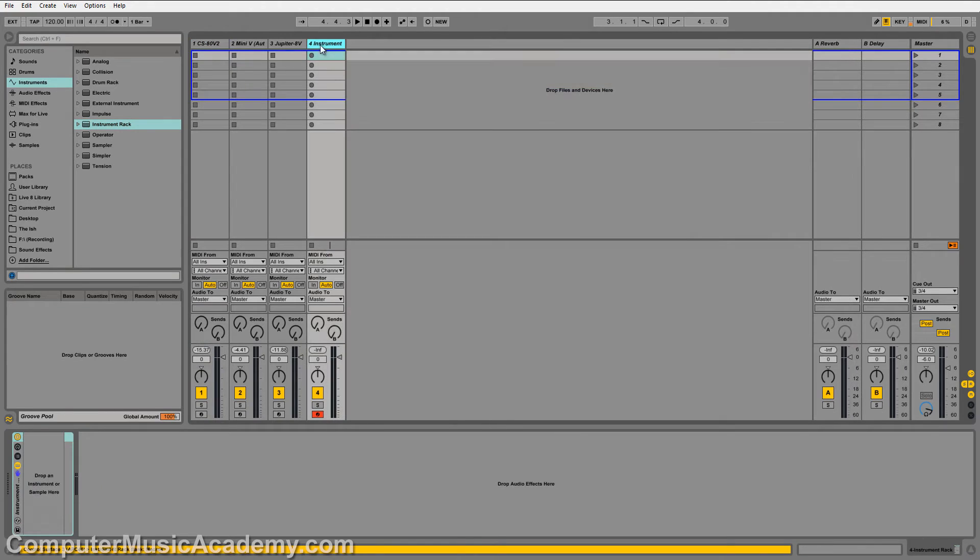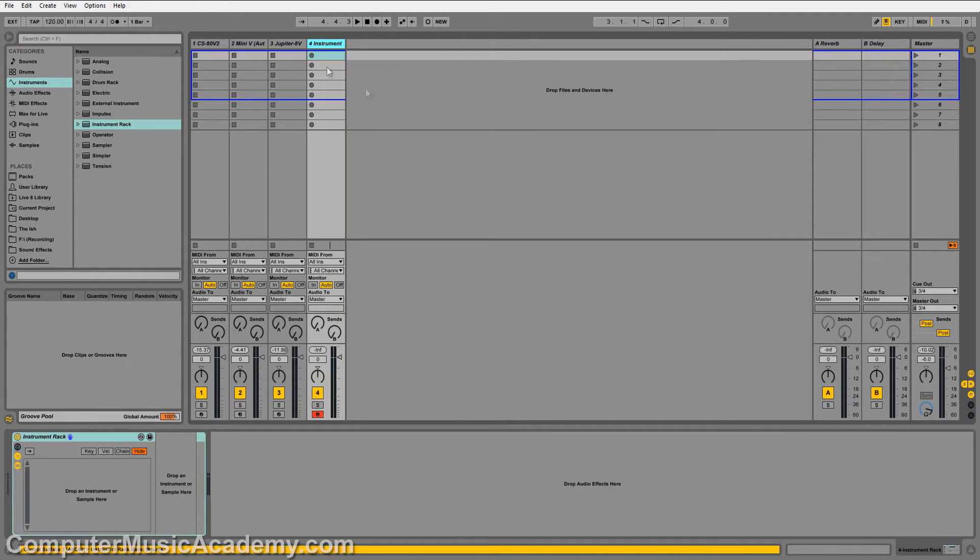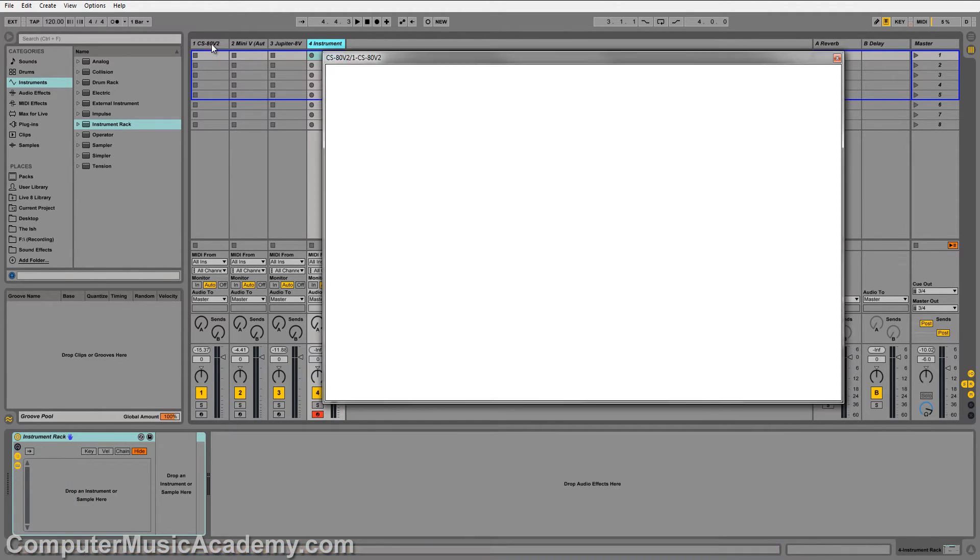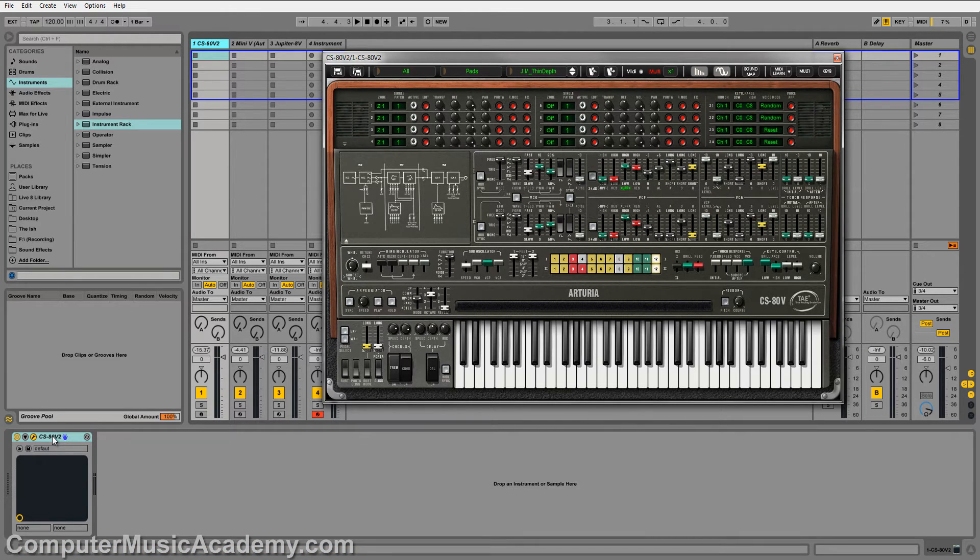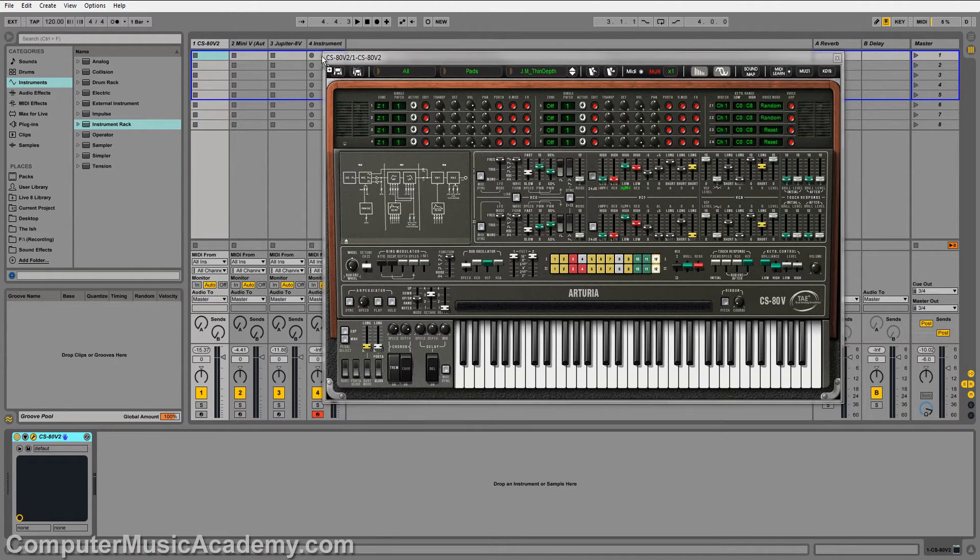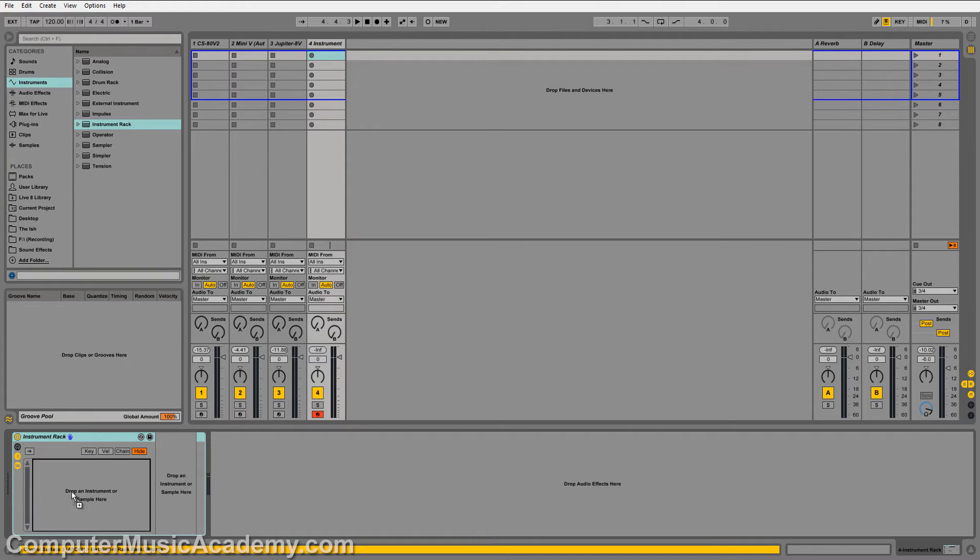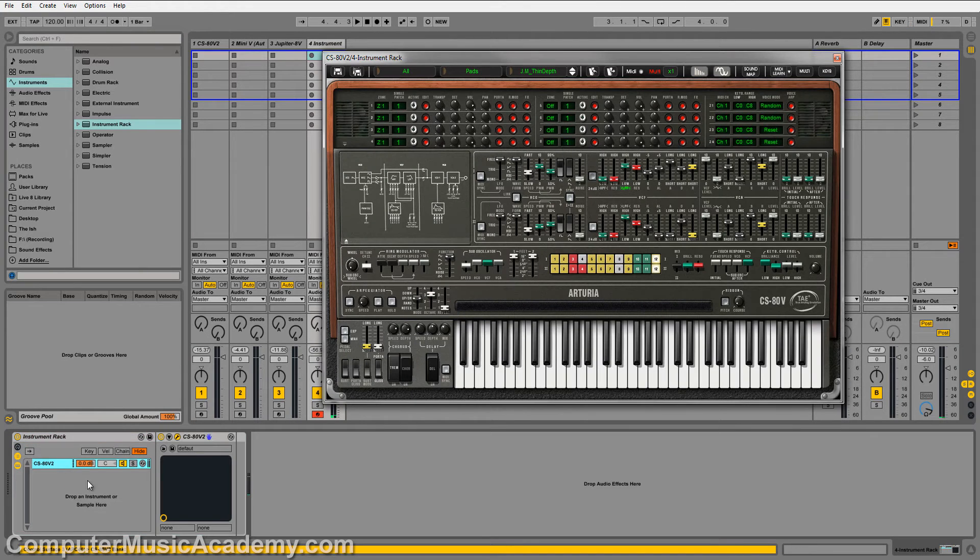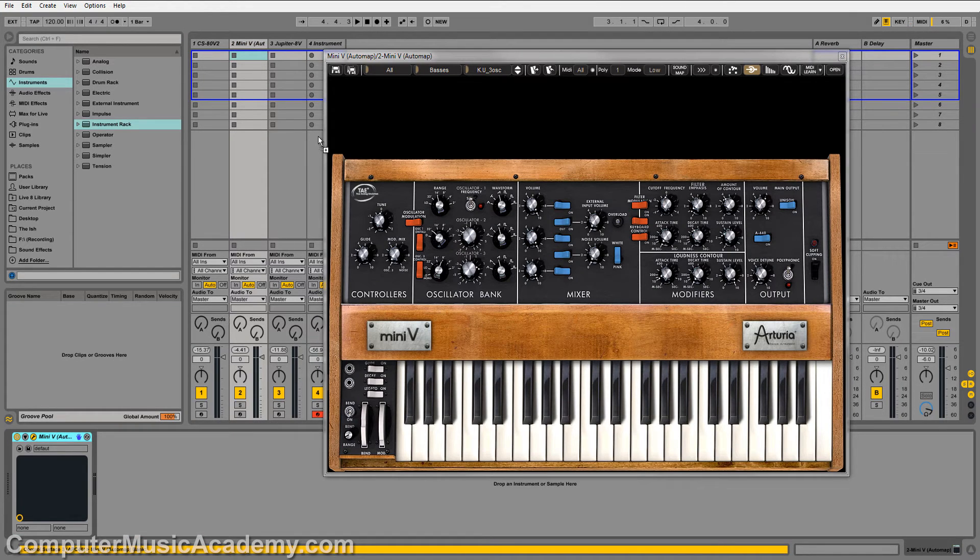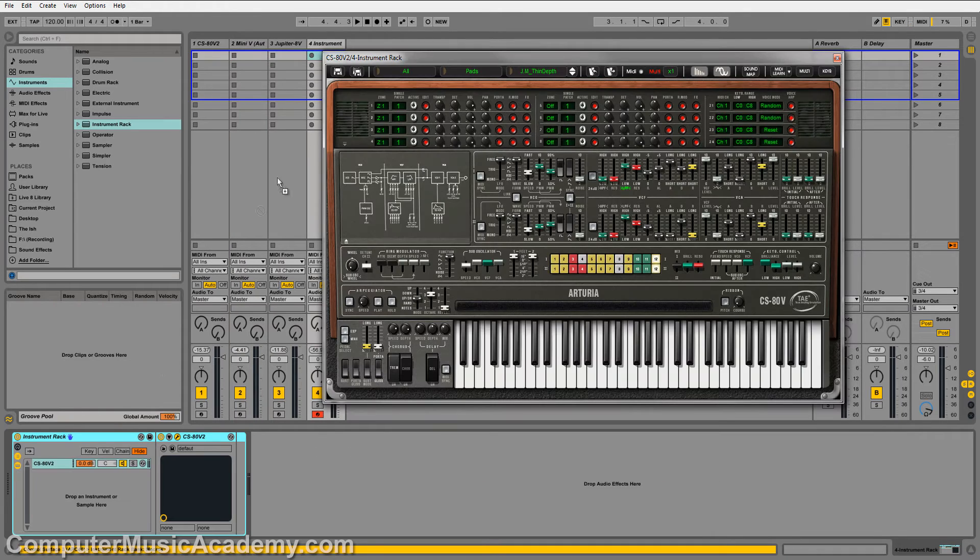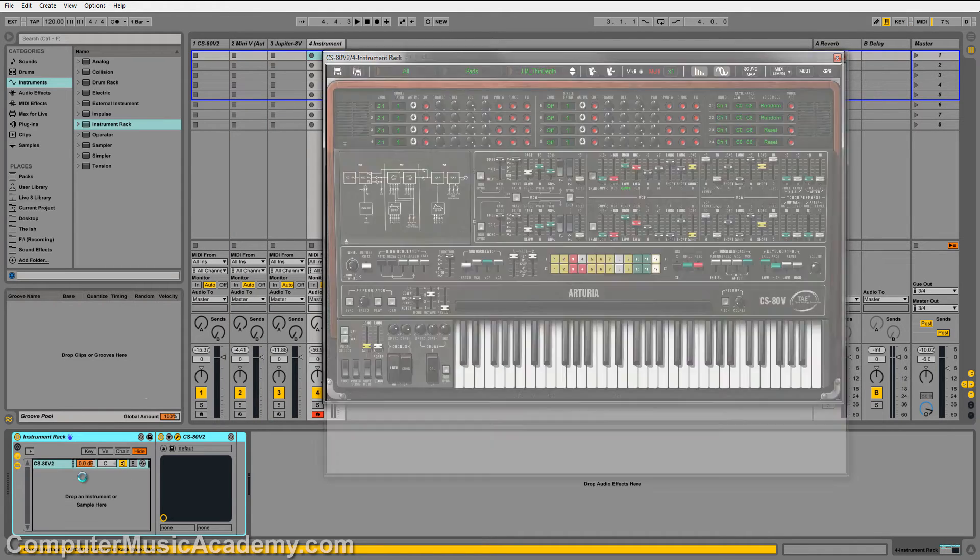Let me open up the chain here. Now I'm going to hold Command or Control and drag copies of these plugins into the instrument rack as one, and two, and three.